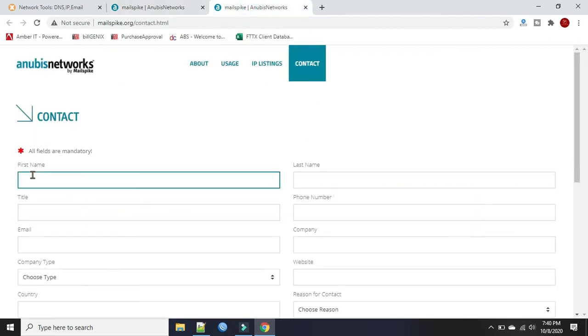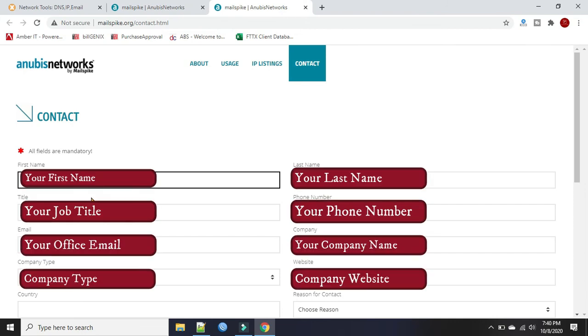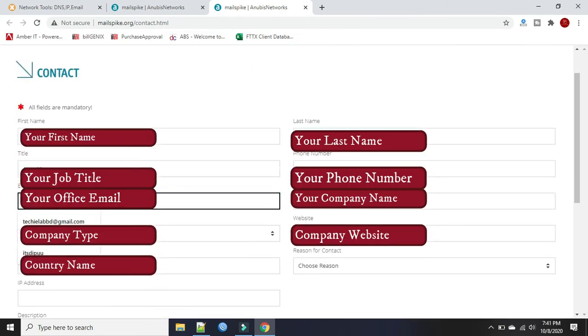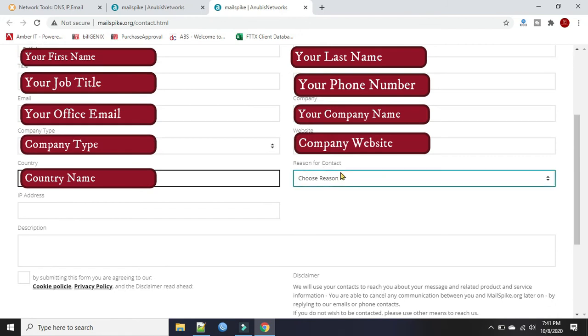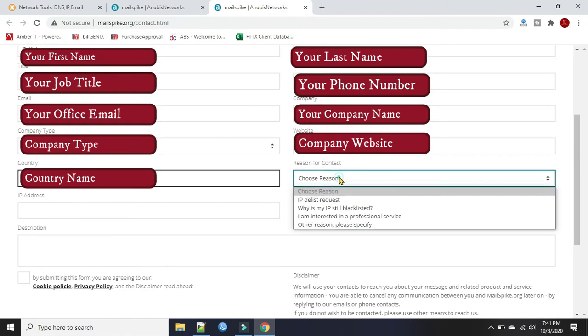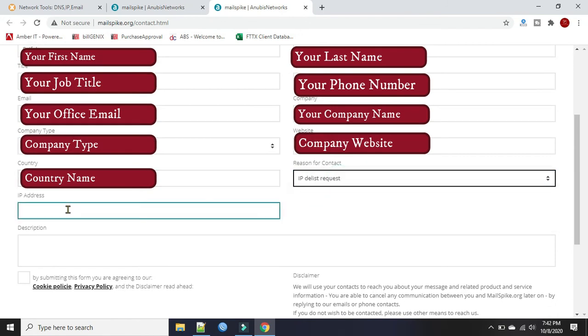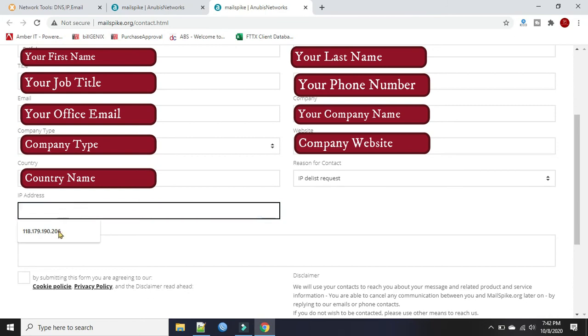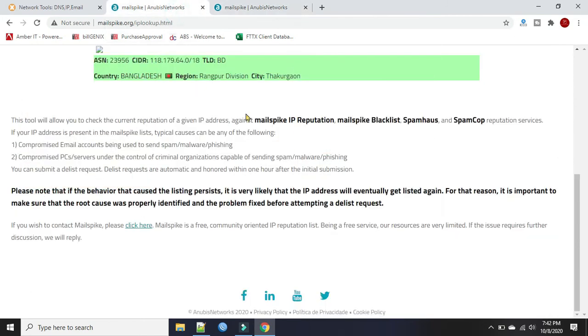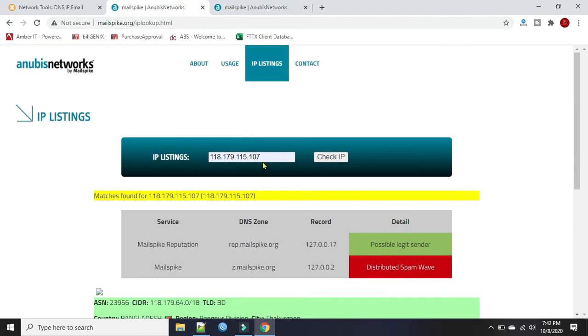We will put our name. It is better if we type our office email address. Reason for contact: IP delist request. Now our IP address is this one.